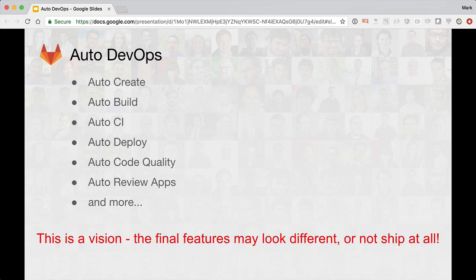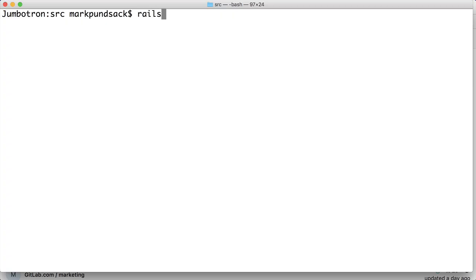What I'm going to show is our vision that hasn't shipped yet, so some features may change or some may not ship at all.